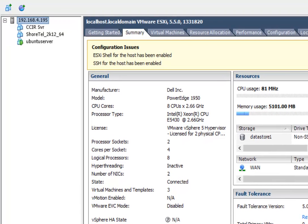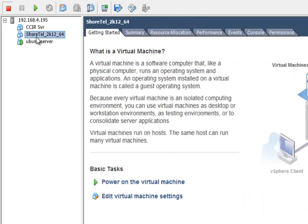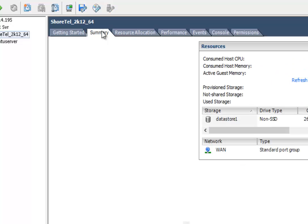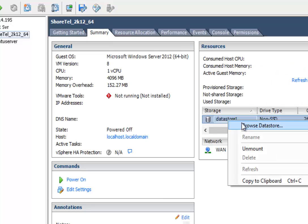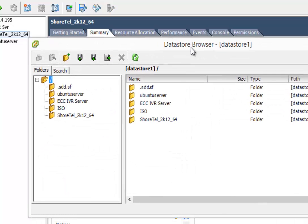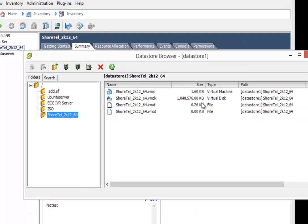So now it's created, it's creating it on the bottom, but now we need to go in and modify. So what you can see here is we actually go in and take a look at the 2012, look at the summary. And I'm going to go and browse the data store. So in the data store, we've created this Shortel 2K12, and you see it created a one gigabit VMDK.